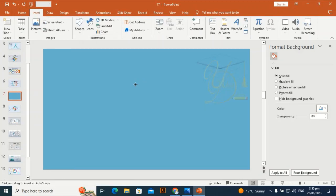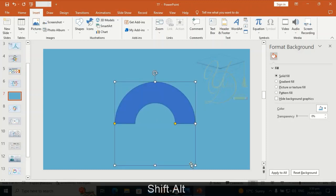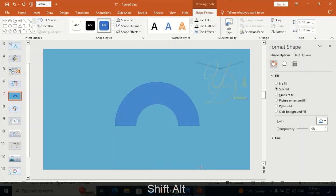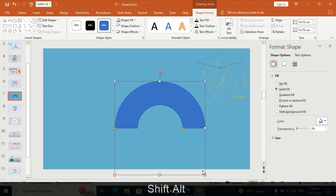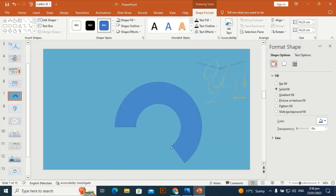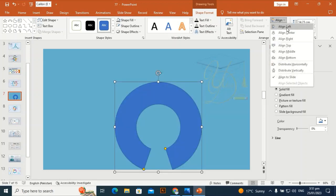Drag the hollow shape by holding Shift, then take the anchor points and make it more curved. Then align center and align middle.